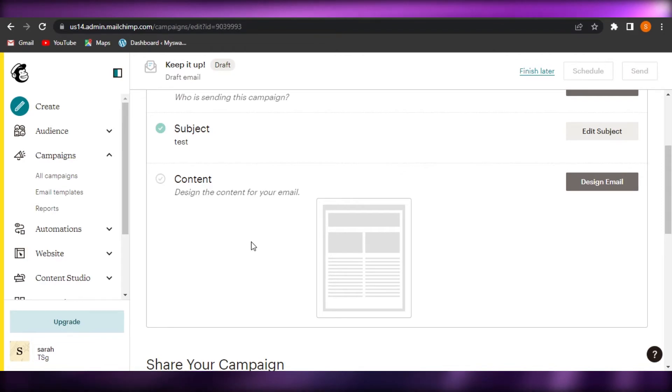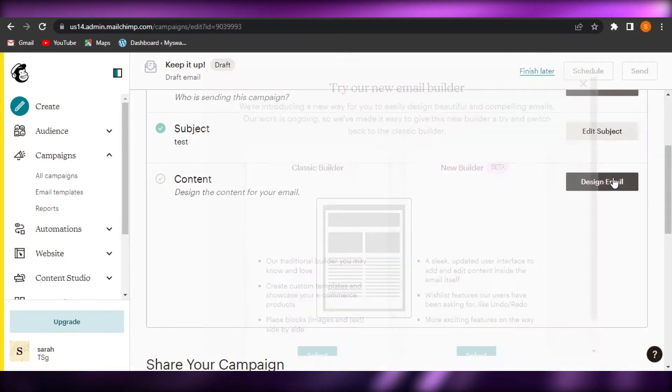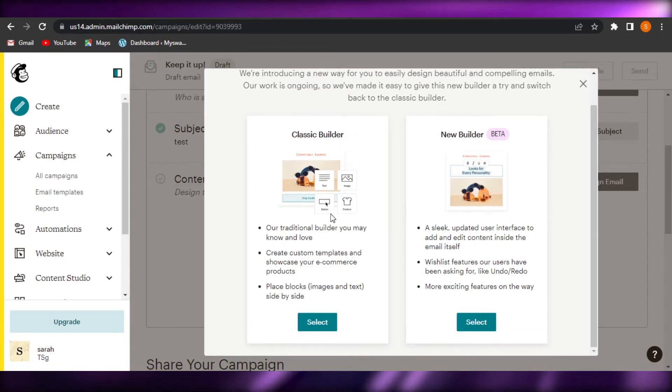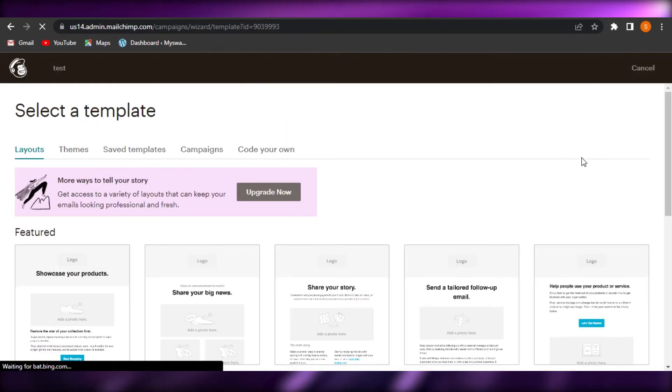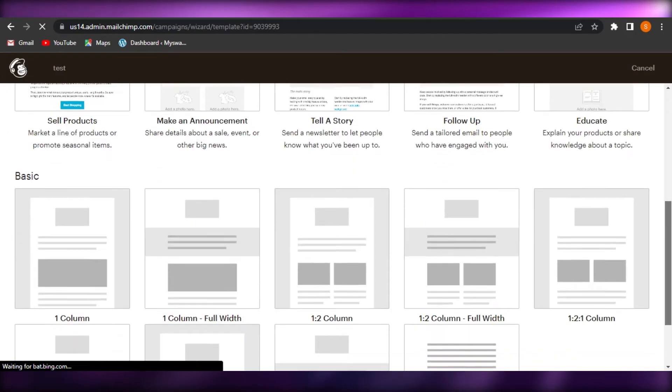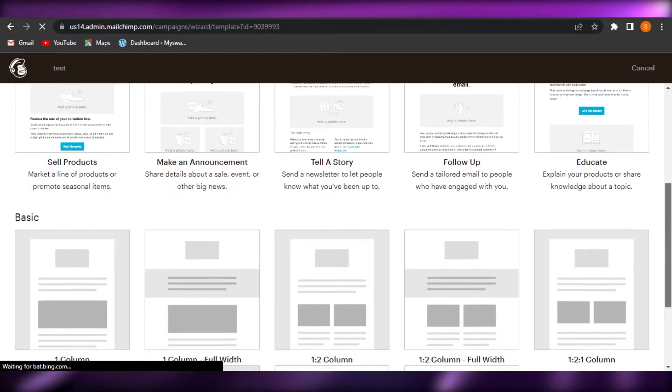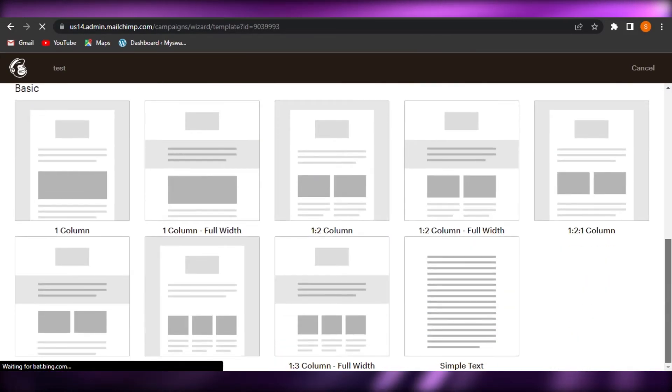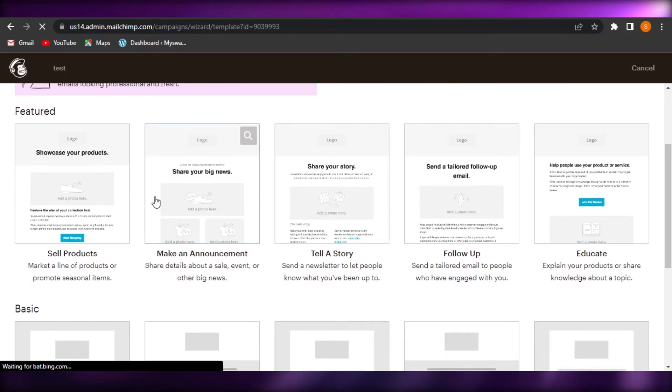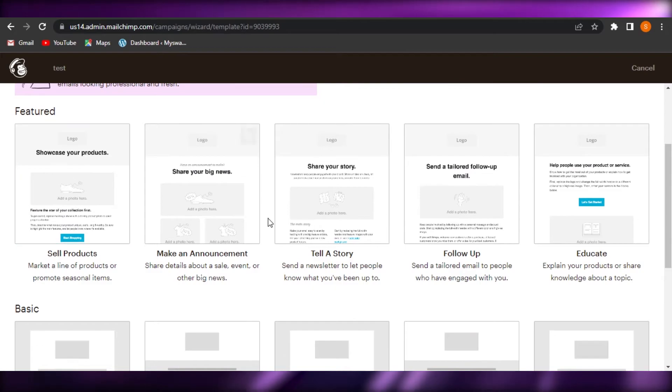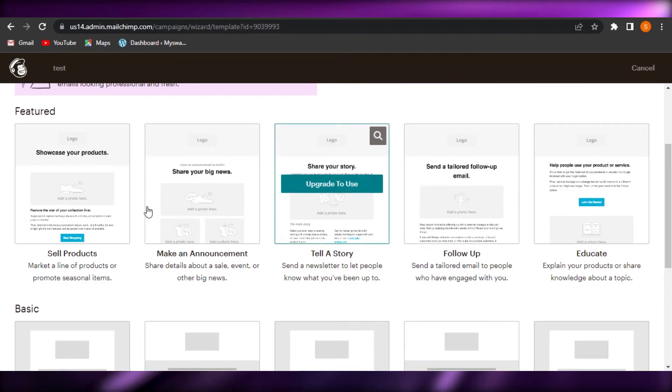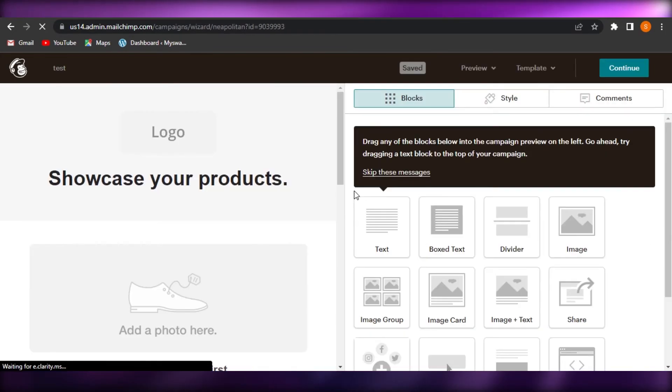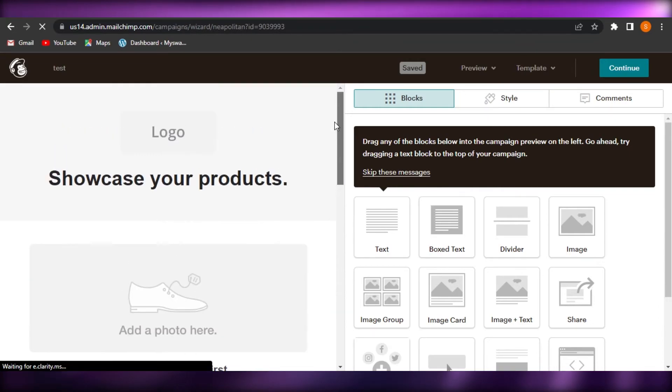So this is where we design our email. I'm going to click on design and it will open up the editor for me. I'm going to go with the classic builder. And there are a lot of templates as well available on MailChimp. So it helps us save time and create high quality emails. I am going with simple sell a product one.